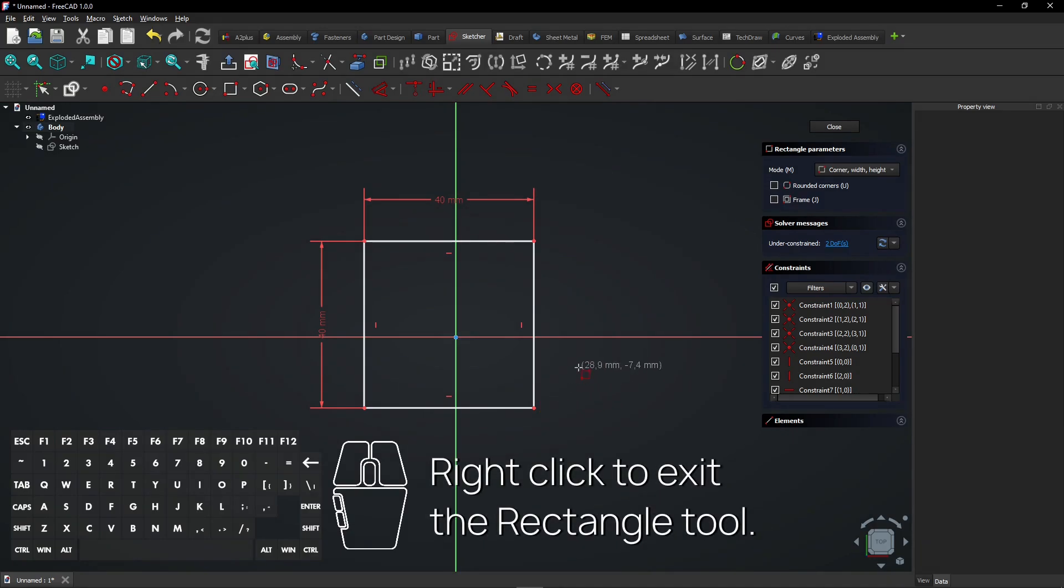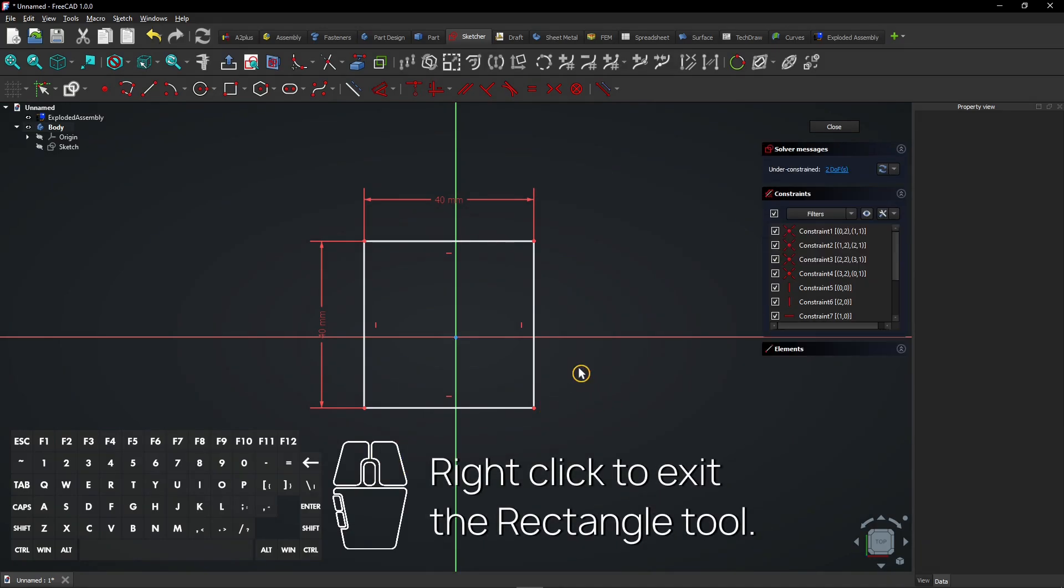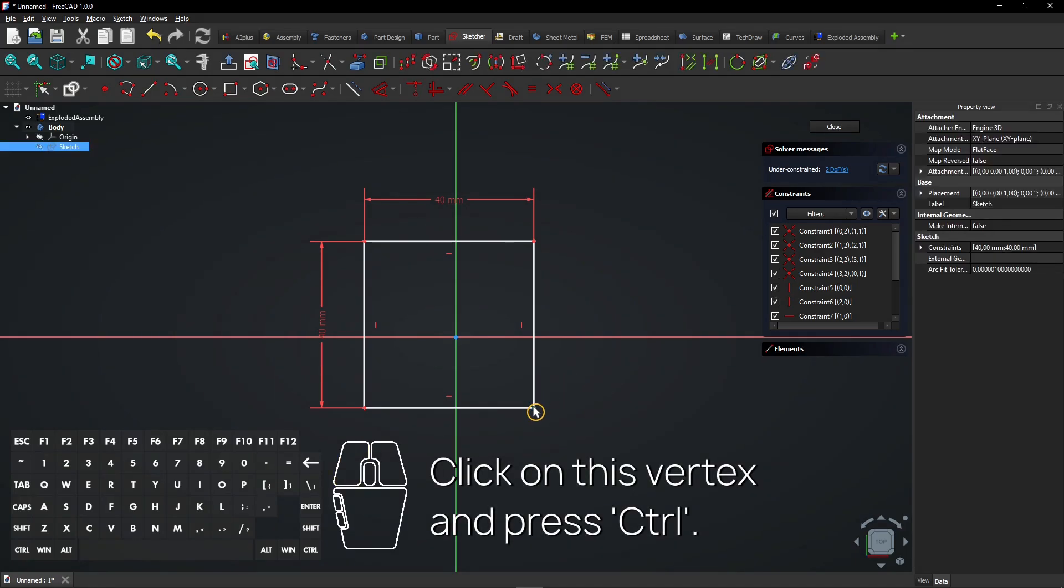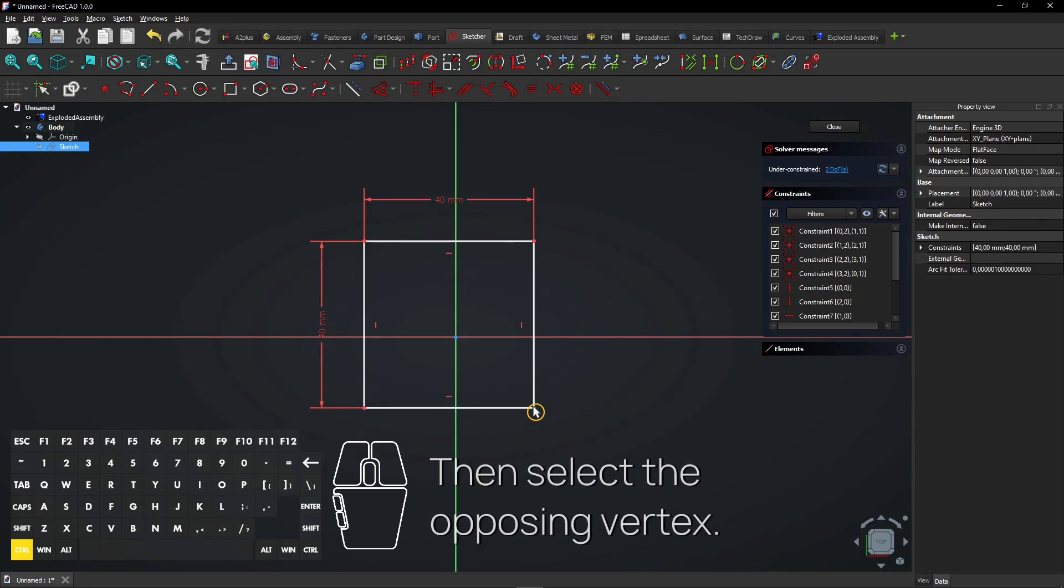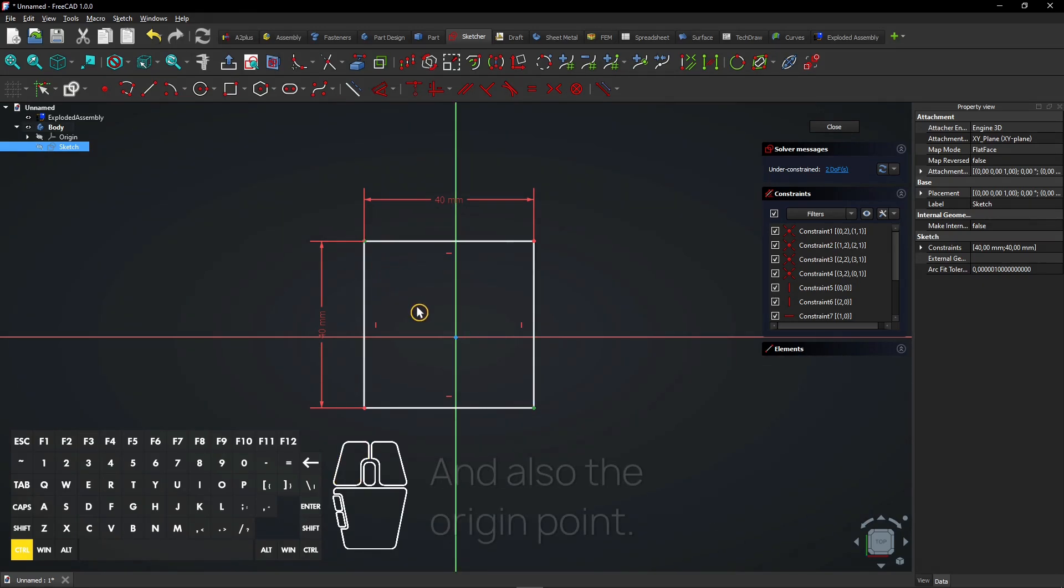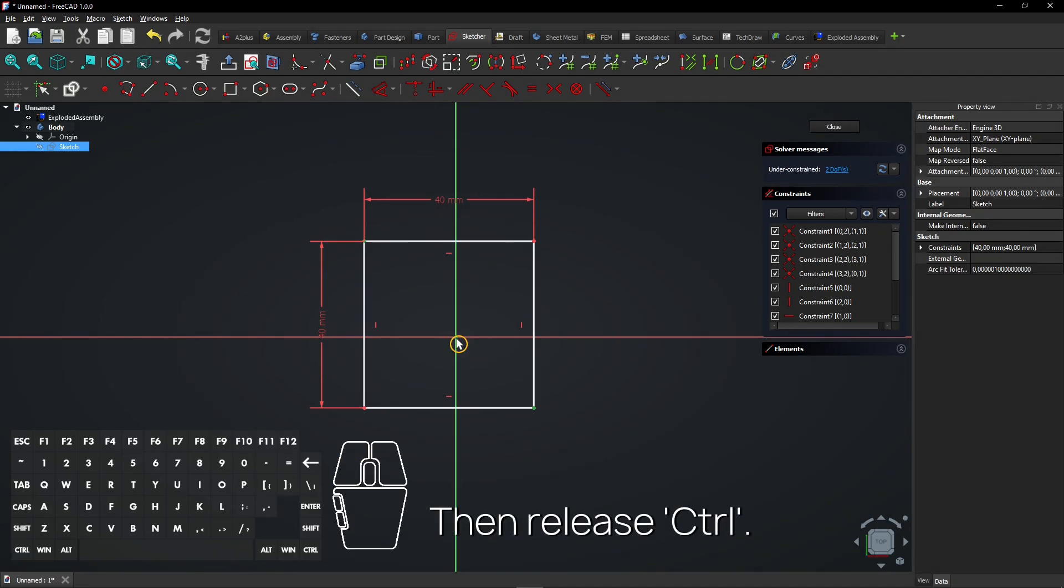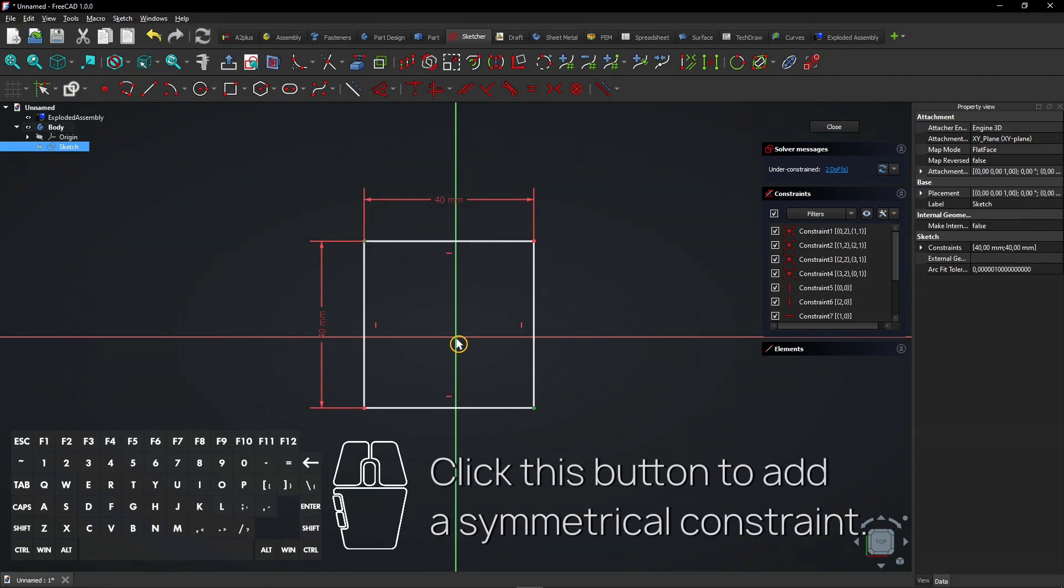Right click to exit the Rectangle tool. Click on this vertex and press Control. Then select the opposing vertex and also the origin point. Then release Control.